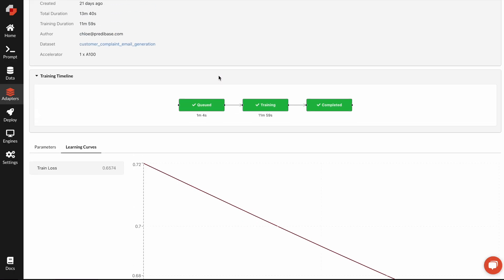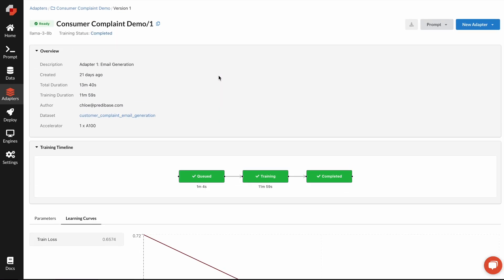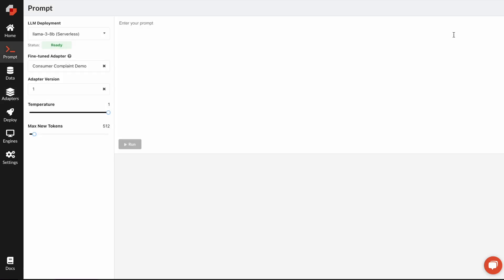Once an adapter is trained, it's also immediately available for inference, and I can prompt it directly either through our UI or through our REST API SDK or CLI. Let me show you through our UI how well this fine-tuned model actually does.